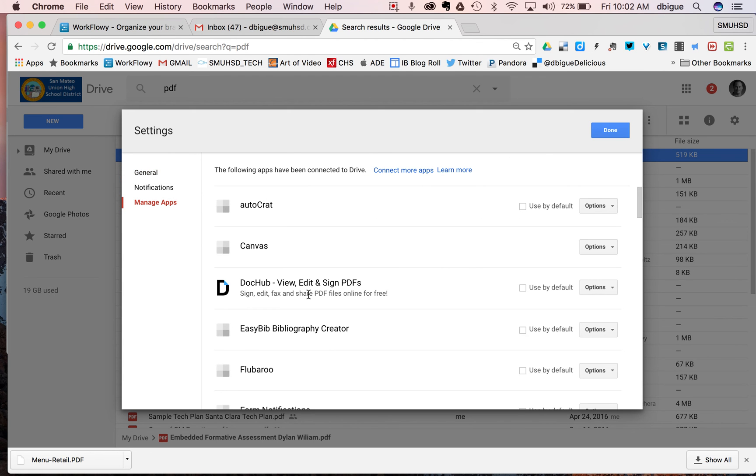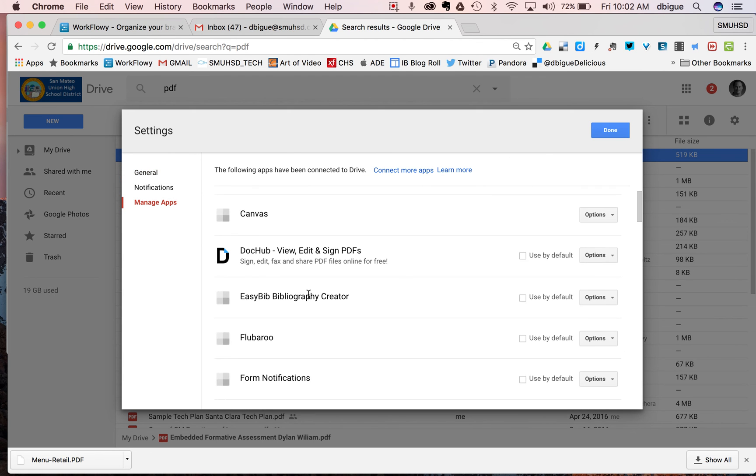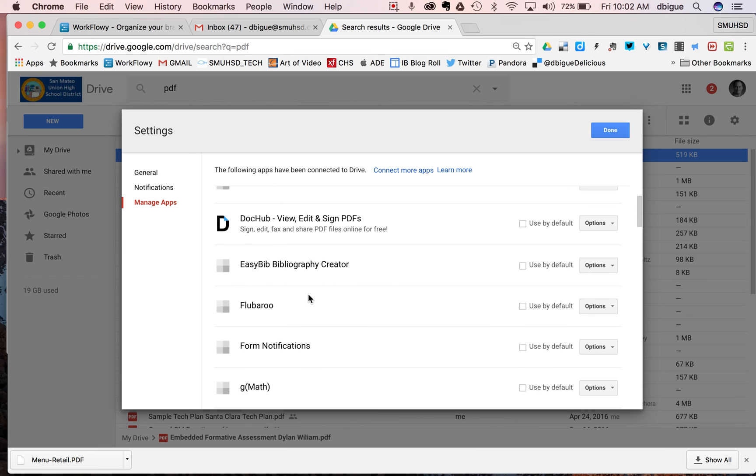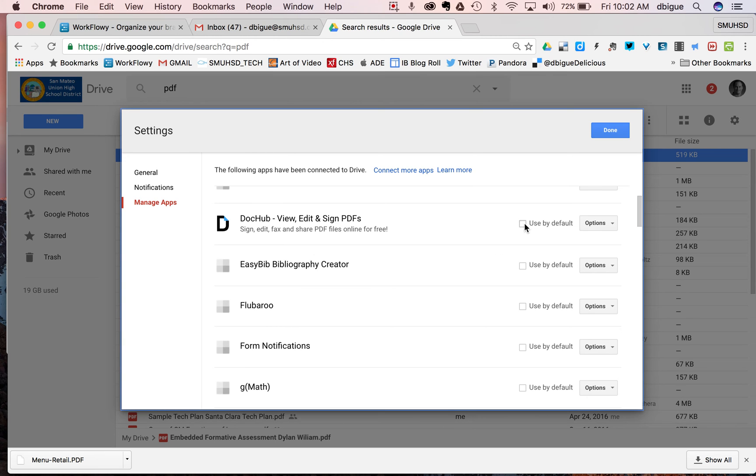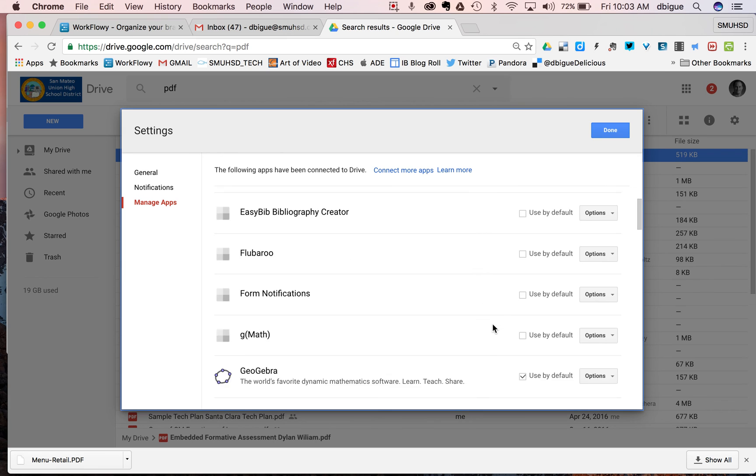Now you'll notice here I have lots of different apps and when it'll describe one, if you want to find out more about it, you can click on options and then say view product information. You'll also notice that some of these have used by default.